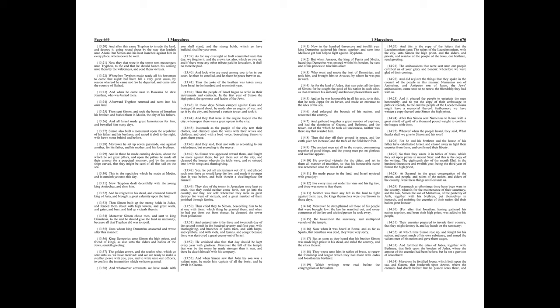The ancient men sat all in the streets, communing together of good things, and the young men put on glorious and warlike apparel. He provided victuals for the cities, and set in them all manner of munition, so that his honourable name was renowned unto the end of the world. He made peace in the land, and Israel rejoiced with great joy. For every man sat under his vine and his fig tree, and there was none to fray them. Neither was there any left in the land to fight against them. Yea, the kings themselves were overthrown in those days. Moreover, he strengthened all those of his people that were brought low. The law he searched out, and every contemner of the law and wicked person he took away. He beautified the sanctuary and multiplied vessels of the temple.